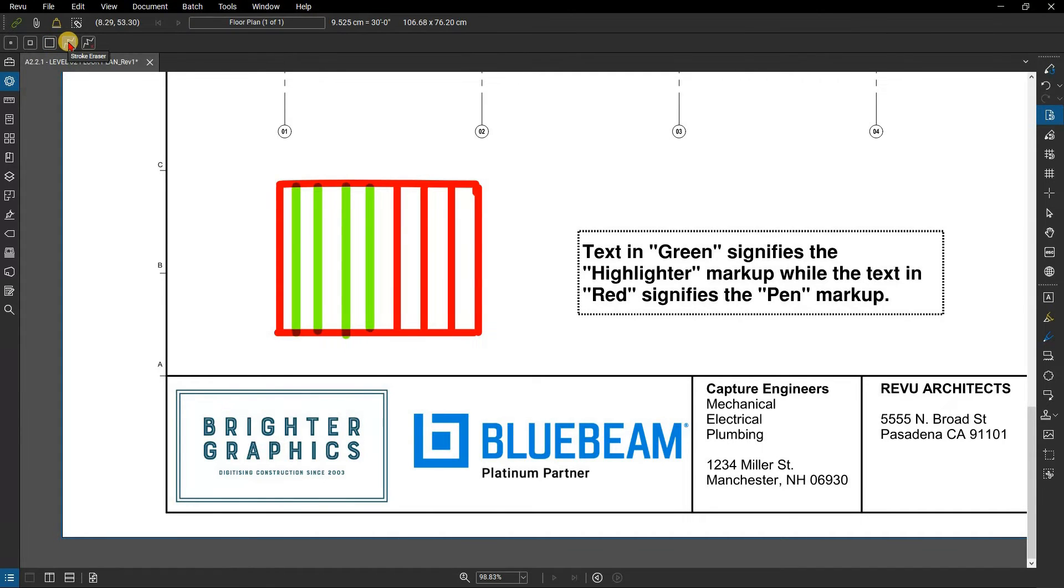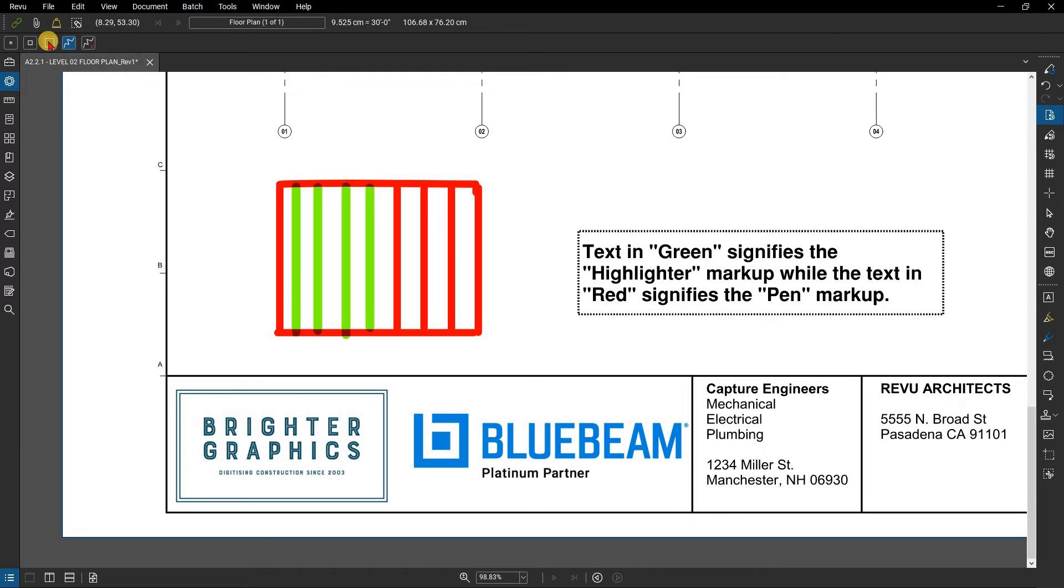The stroke eraser removes line segments. The annotation eraser removes parts of the pen or highlighter markup made by a single, independent action.